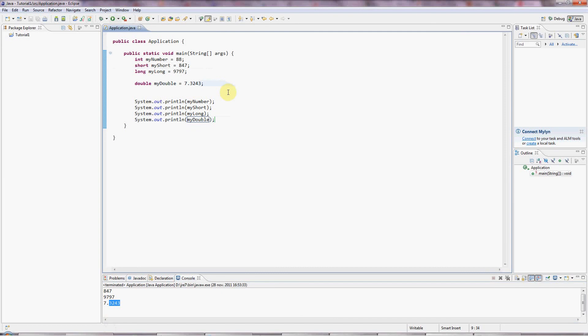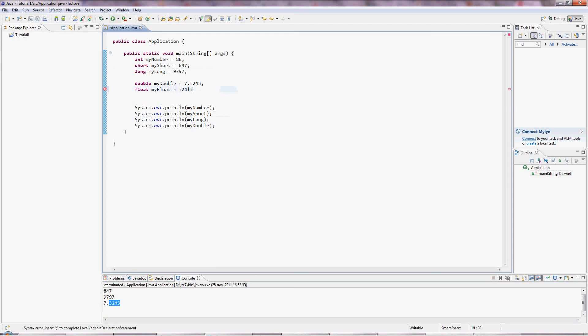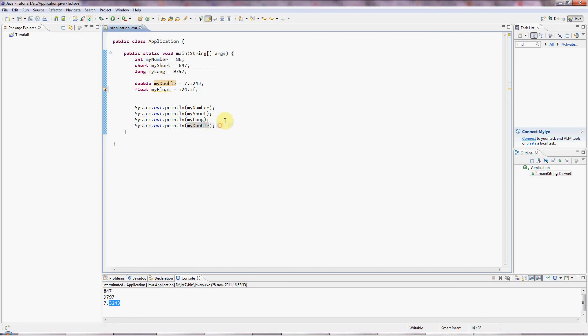And there's no long version of double, but there is a short version called float. And there's a slight complication here, which is if you type a floating point number in Java like this, by default it's a double. So you have to put an F on the end of it to get a float. But these doubles and ints are the most commonly used values here. myFloat.